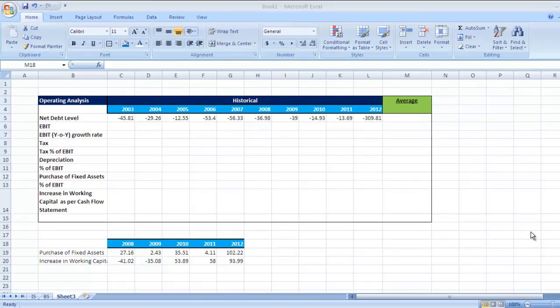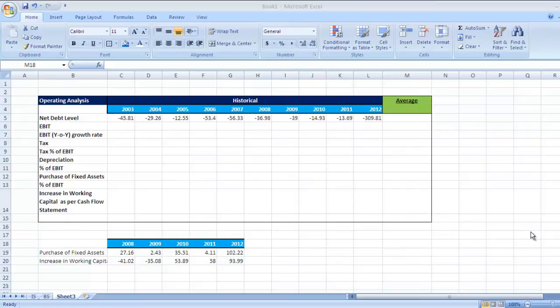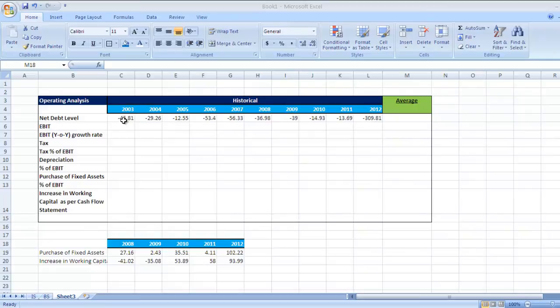Hello and welcome to the next video in valuation. After taking income statement and balance sheet data from money control, we move to analysis. We need to do this historical analysis to see an average of each figure, and based on that we need to project the financial statements.